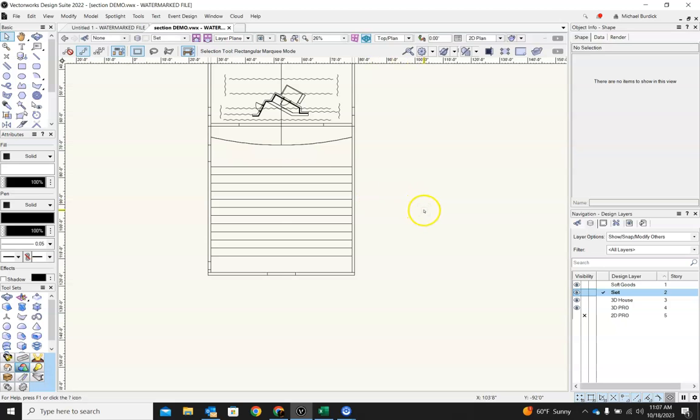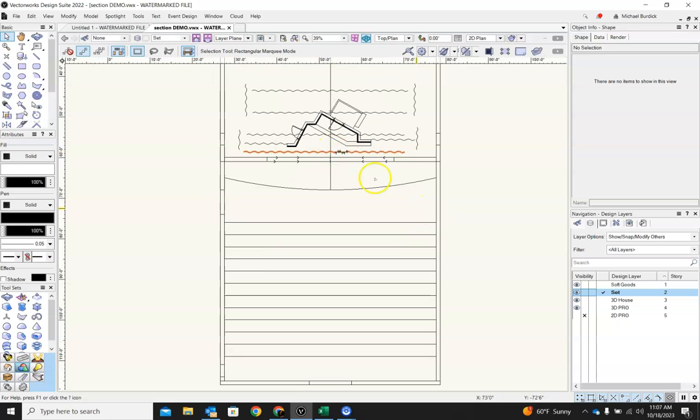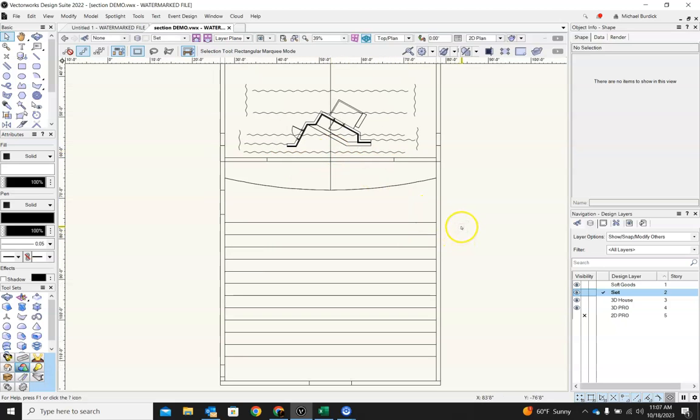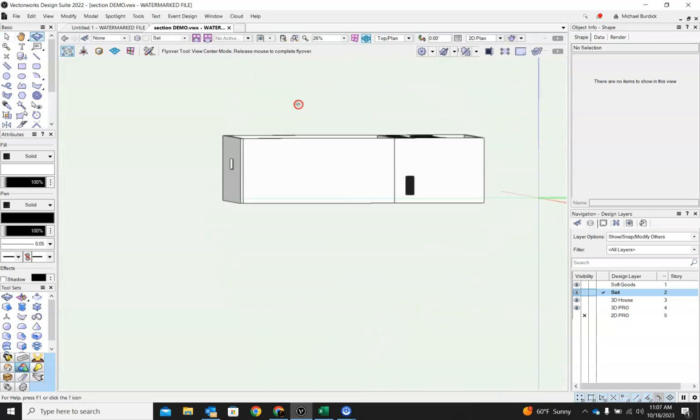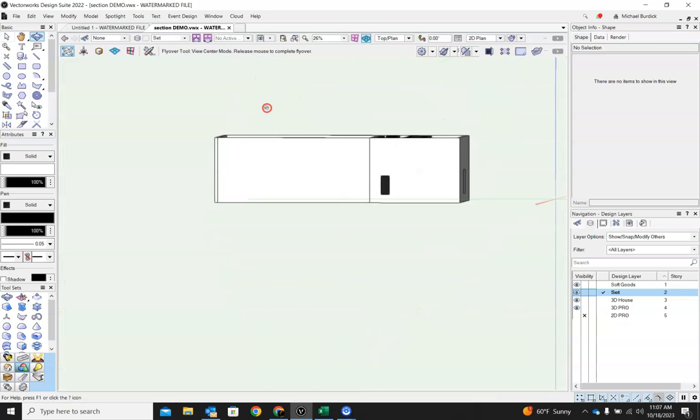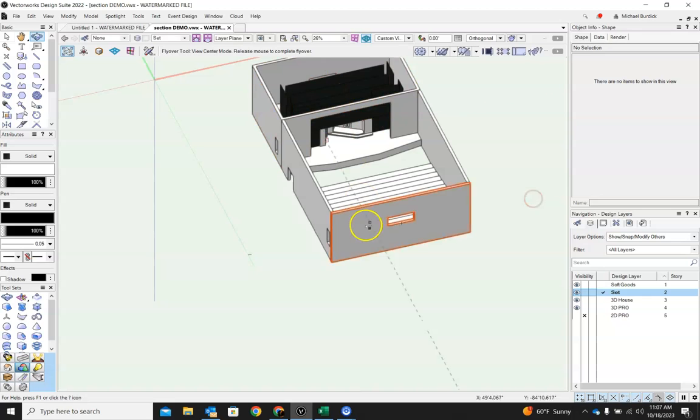So let's go ahead and jump right in with our section viewport. Basically what a section does is it cuts the theater right down the center and looks either one direction or the other so that you can see everything from a side view like that, but without the walls in the way.